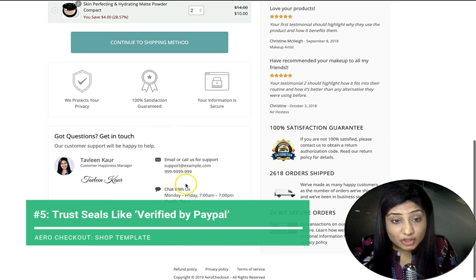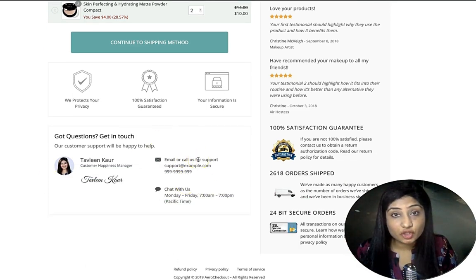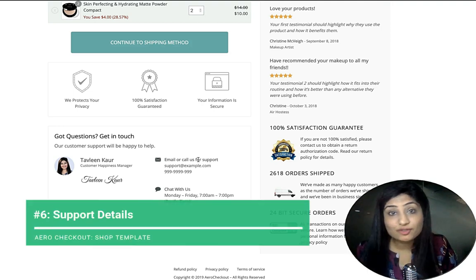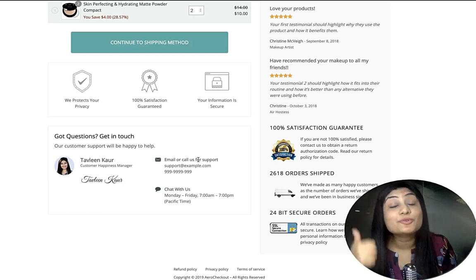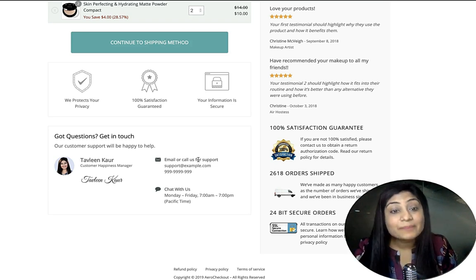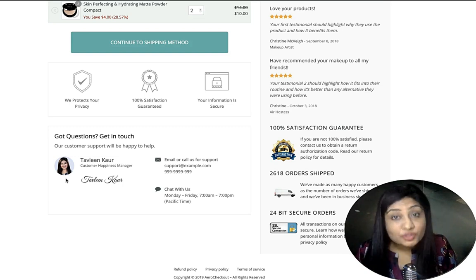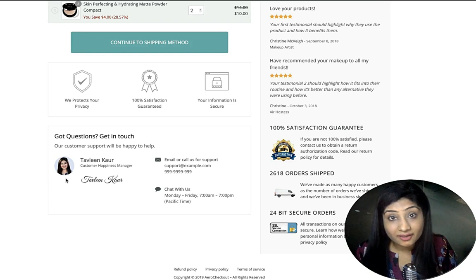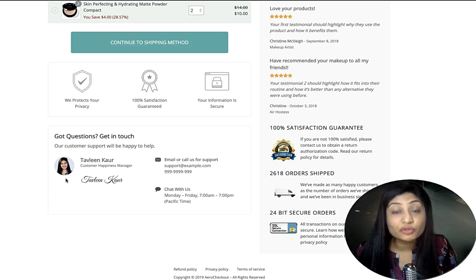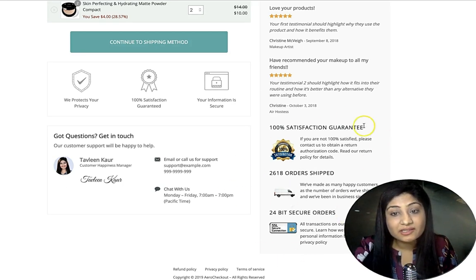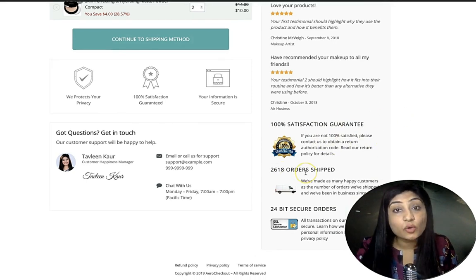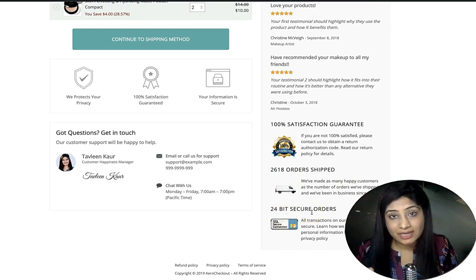You've got trust seals here, and also a support section — a very effective element. It tells people the store is credible, provides contact details, and signals availability. Just the presence of those details makes a big difference. There's also a human image in the contact section — research by VWO.com (Visual Website Optimizer) showed that a human image in the contact section converted 48% higher compared to a simple icon. Don't use stock icons; give your checkout page that human touch.